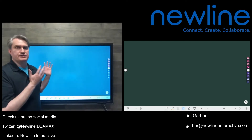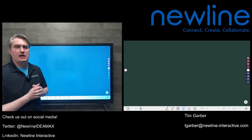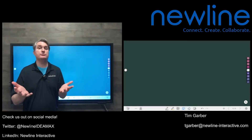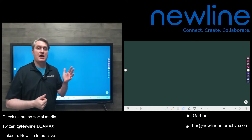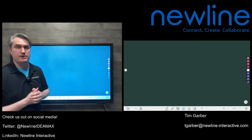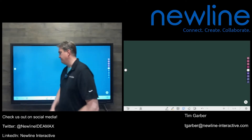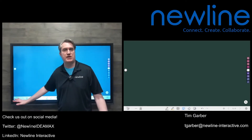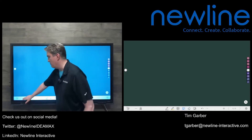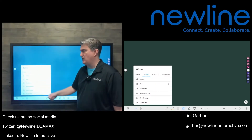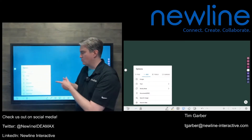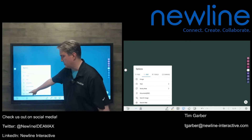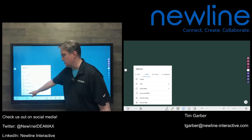Today we're going to take another look at a feature in the embedded whiteboard for the Q series — specifically how to leverage search functions to get content you can use on whiteboard pages. To make that happen, head over to the corner of the screen and use that button with three dots in a line — that's our options menu. We've got all kinds of tools here, but what we're interested in is search. There are two search items: search image and search web.